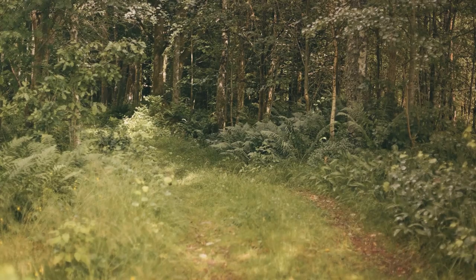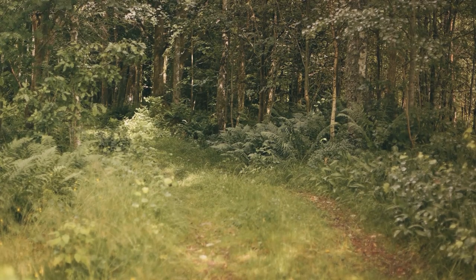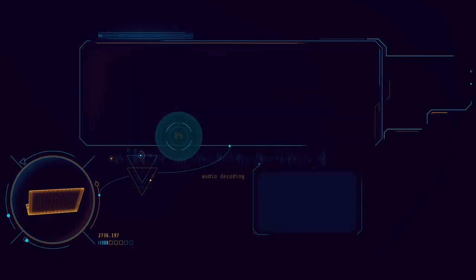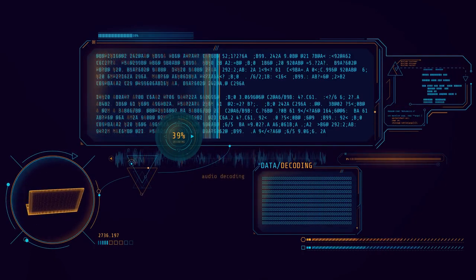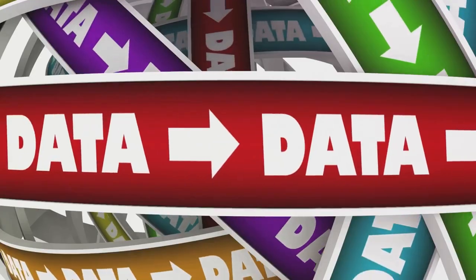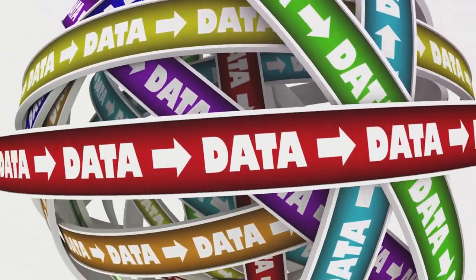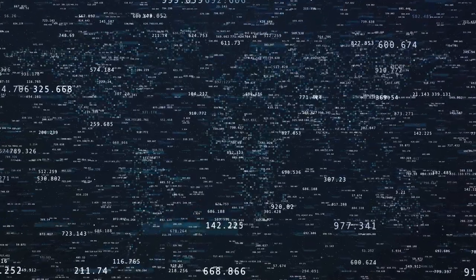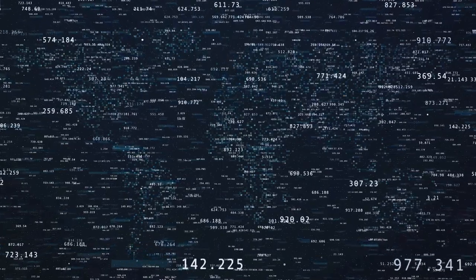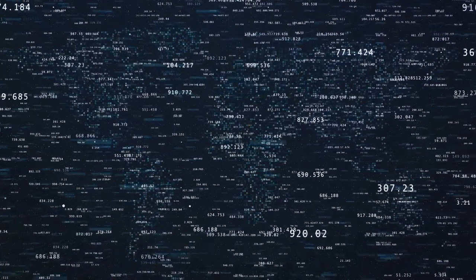Picture a vast, uncharted landscape teeming with hidden treasures. Now, imagine trying to navigate this terrain without a map. Sounds daunting, right? This is where data profiling comes into play. It's like a cartographer meticulously charting out the landscape, helping you understand the terrain of your dataset.